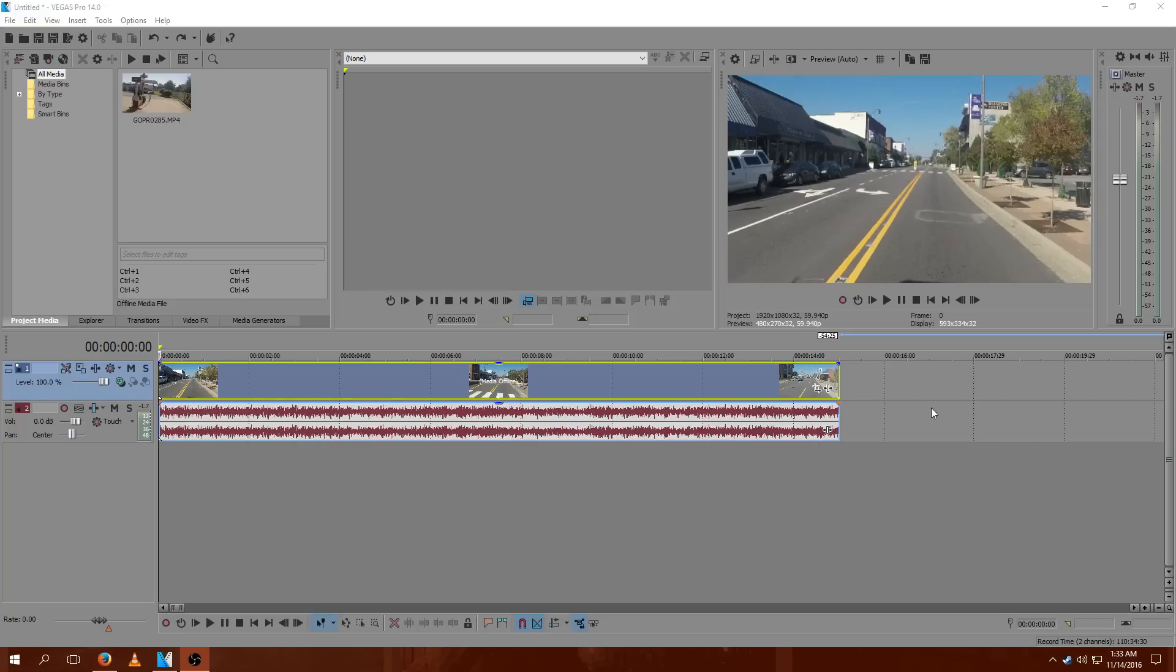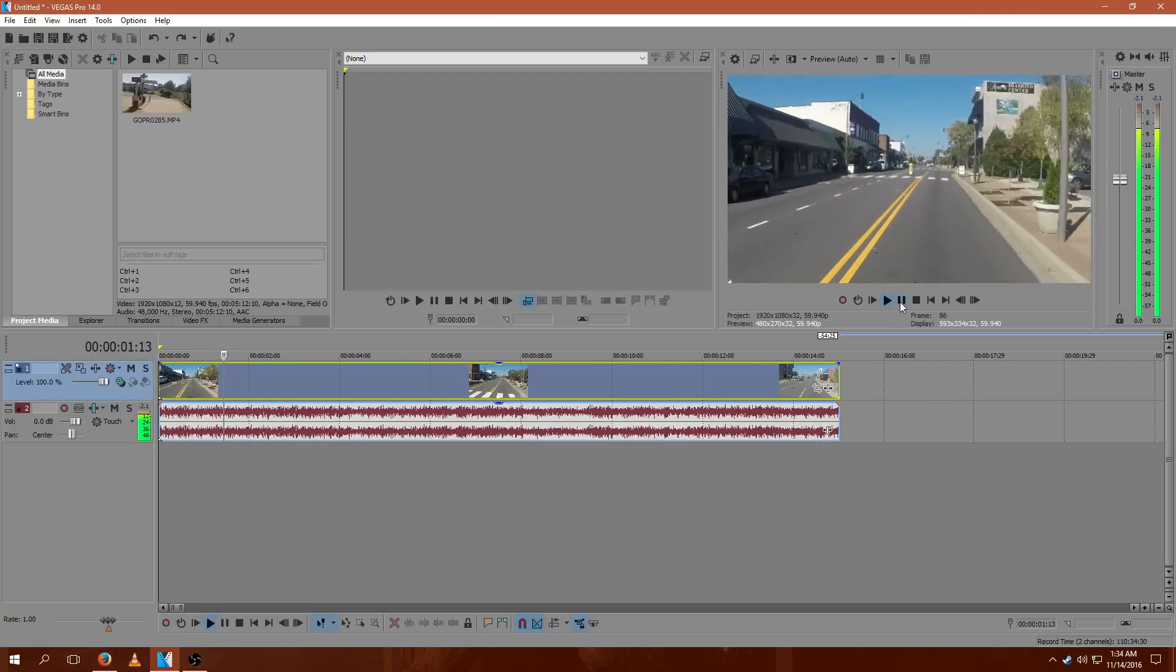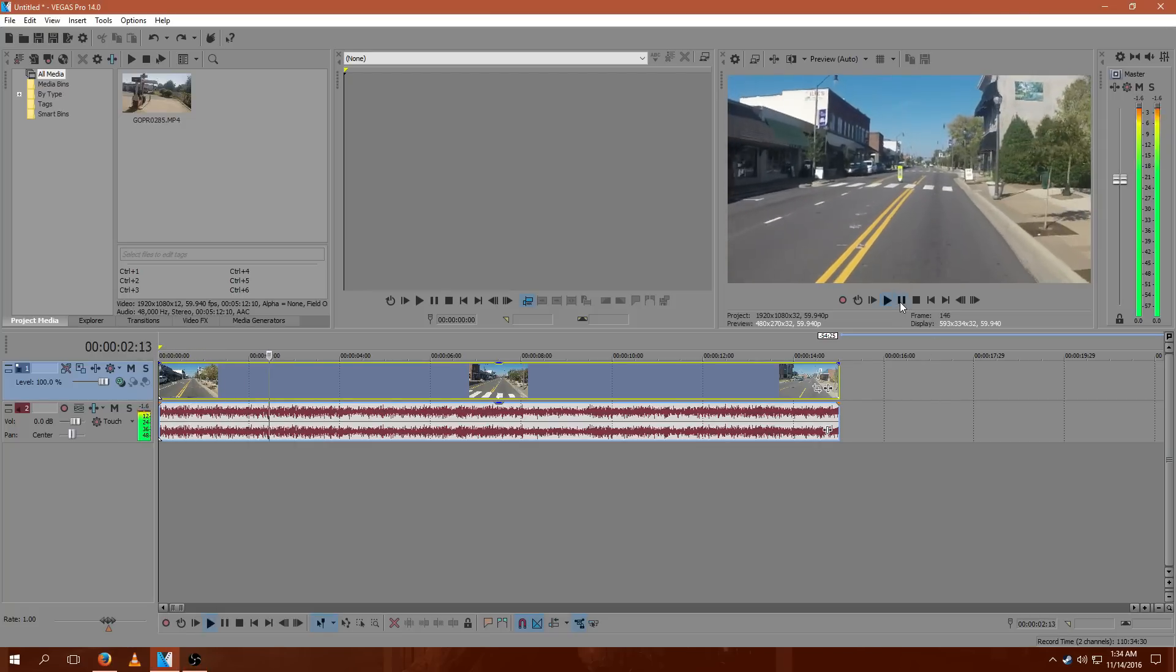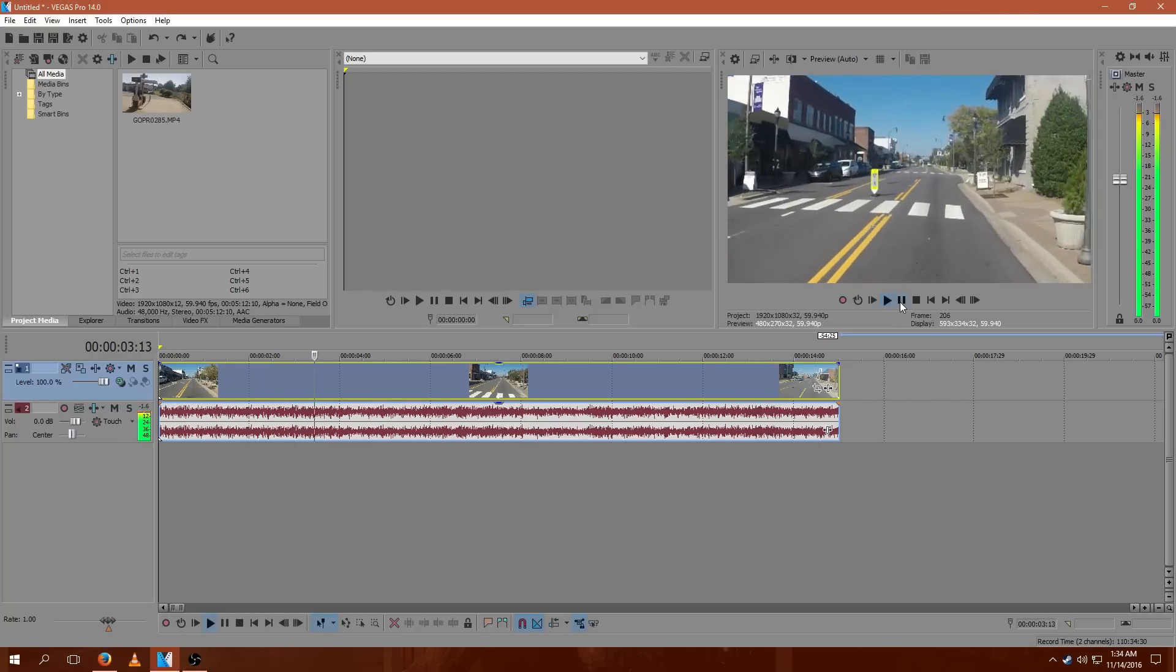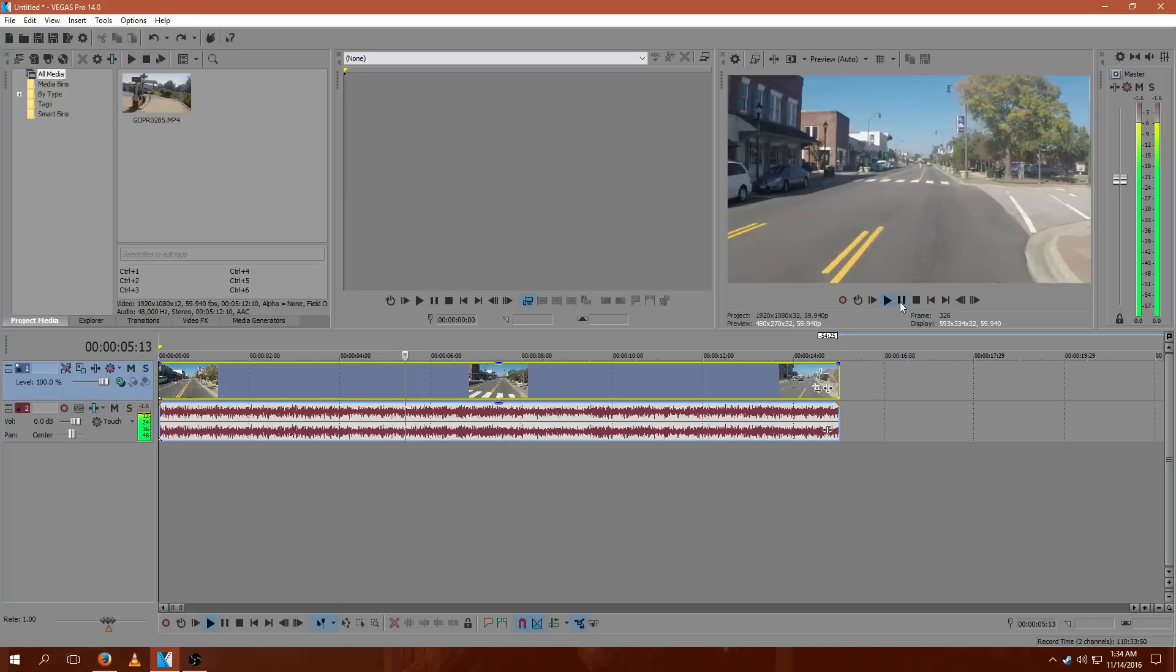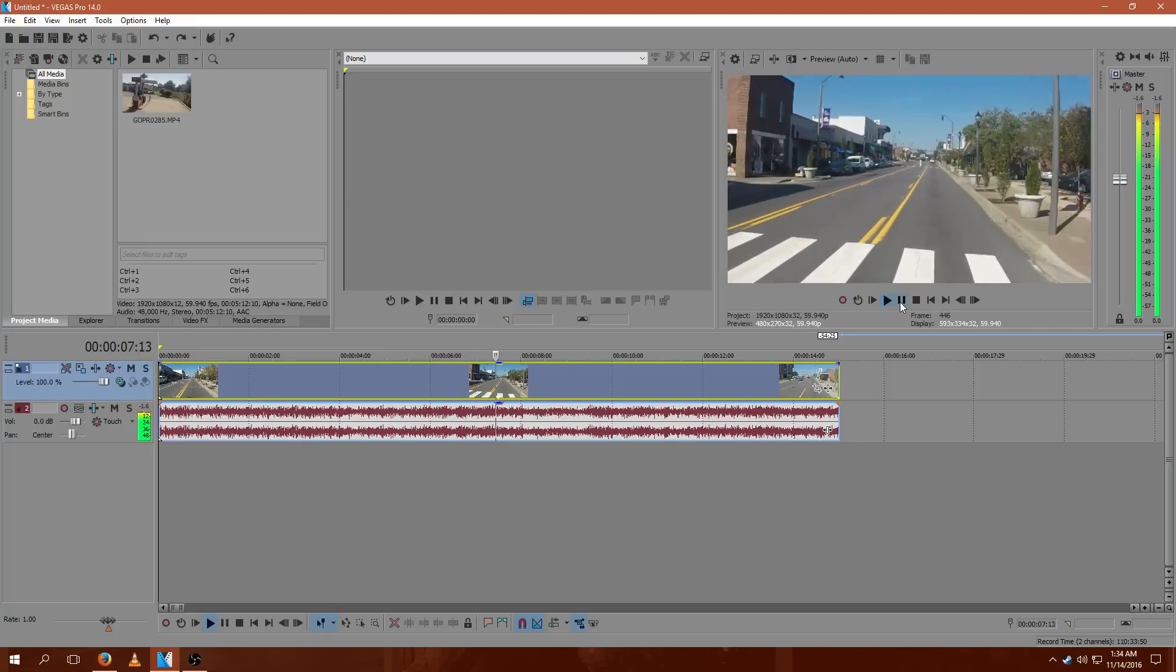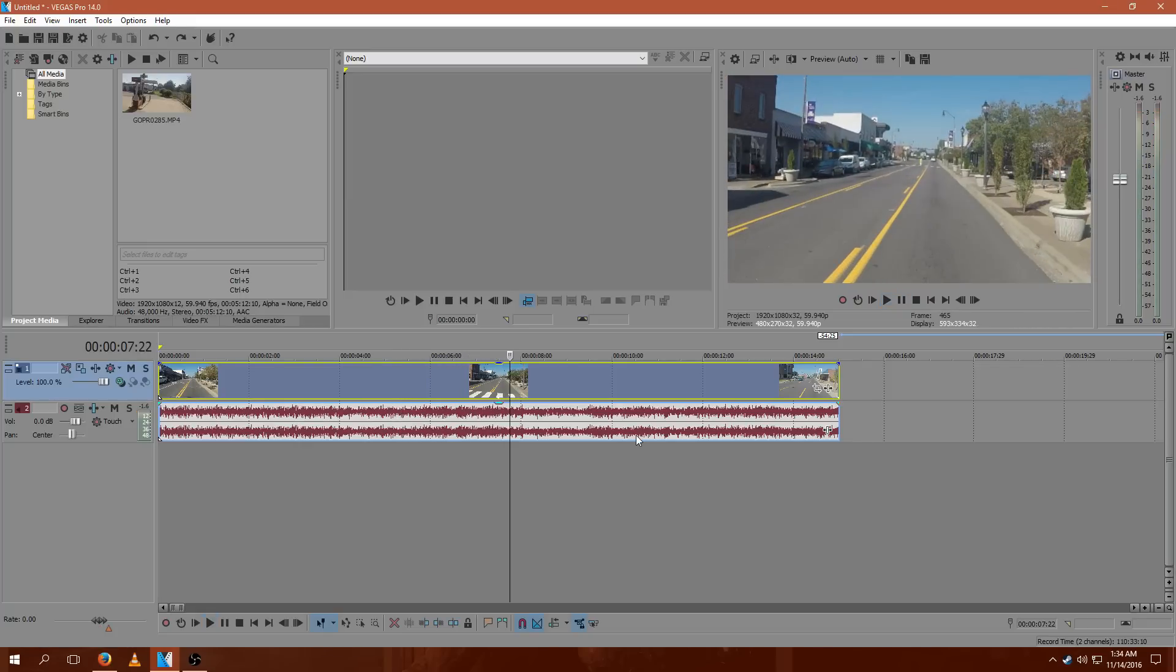Hey everyone, Ben here for the Techies. Today I'll be showing you how to use the built-in Vega Stabilize feature in Sony Vegas 14. Here you can see some pretty shaky footage I recorded on a GoPro driving down a road.